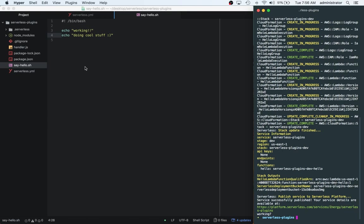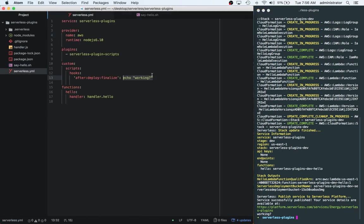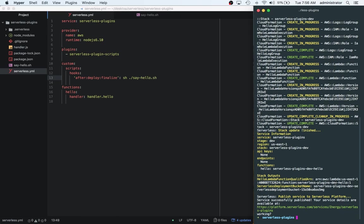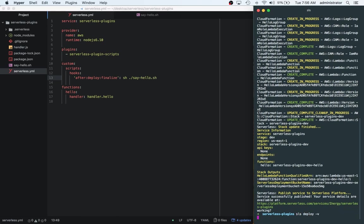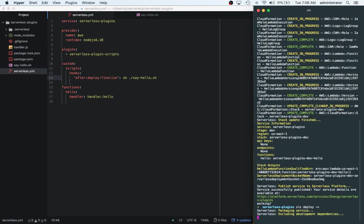Now what we can do is we can go back to the serverless.yaml file. Instead of saying it here, echo working, we can actually say sh ./say-hello.sh. And then we can try to rerun this and see what happens.